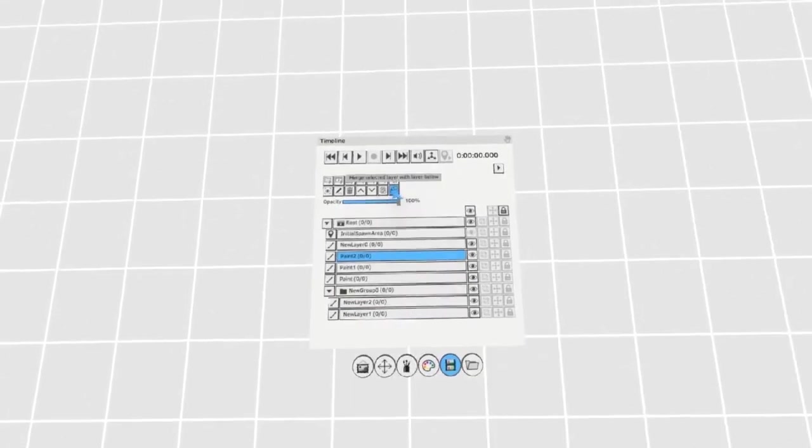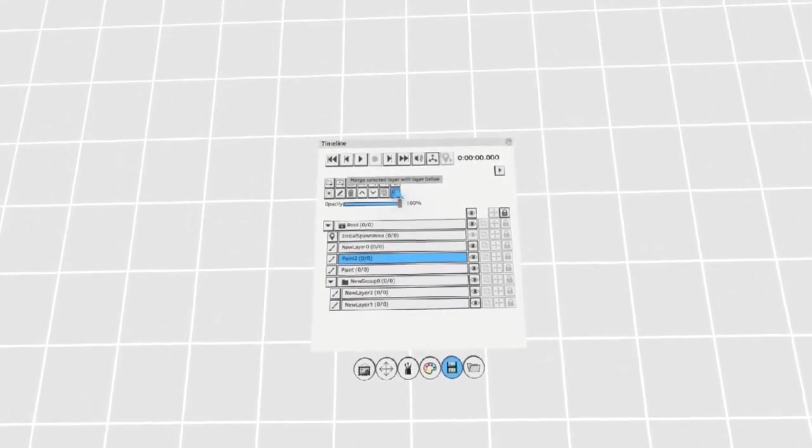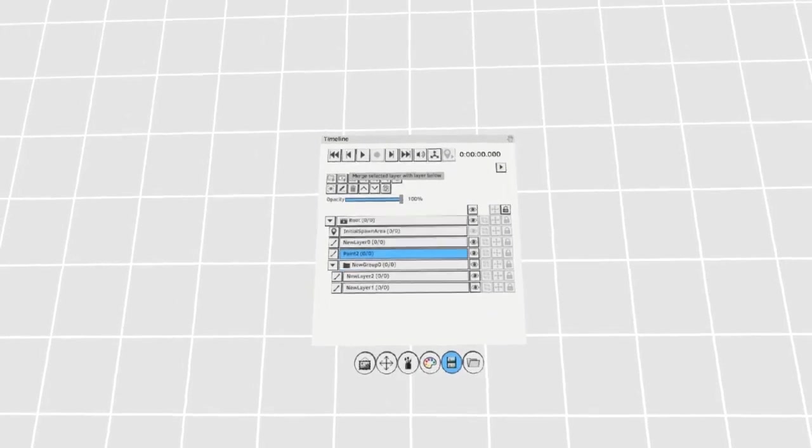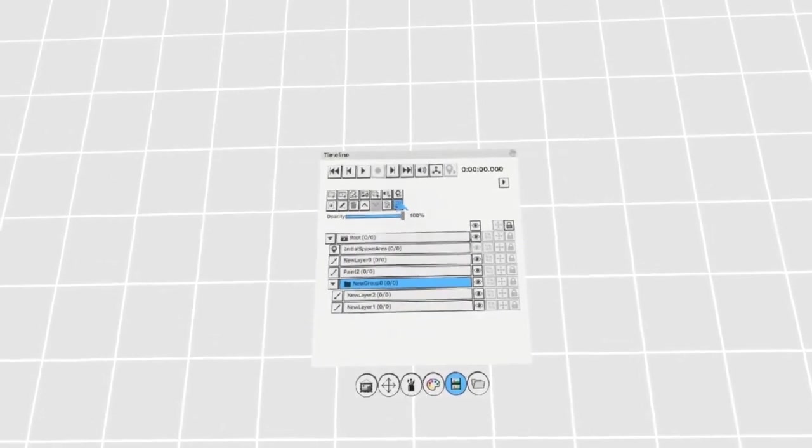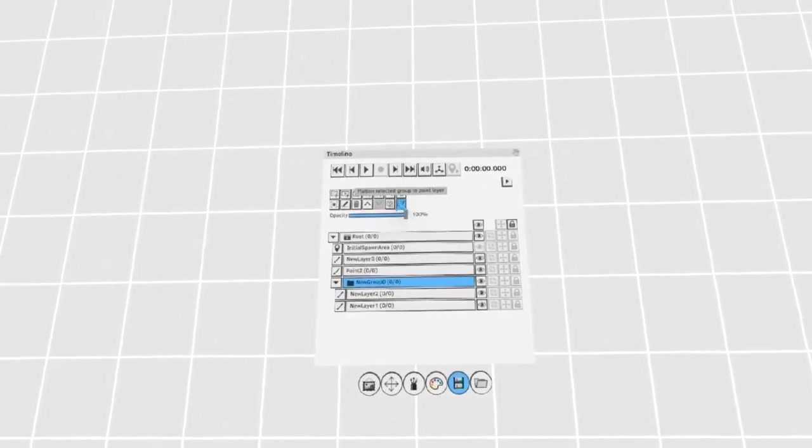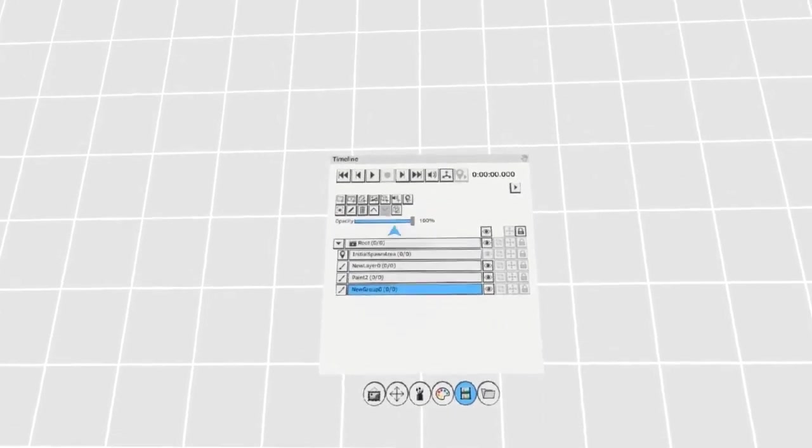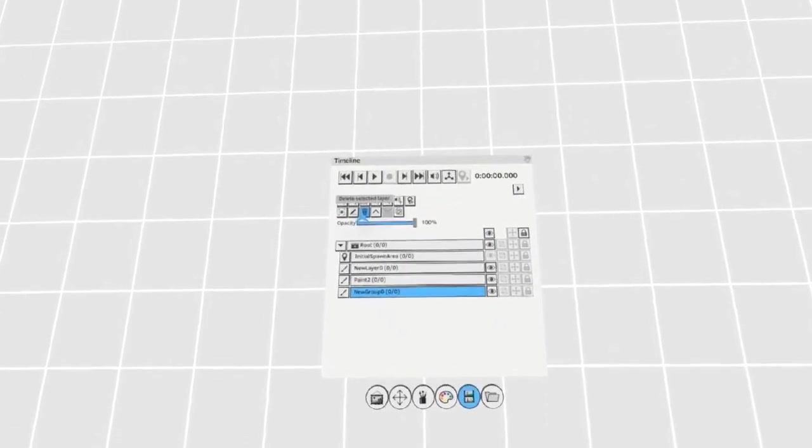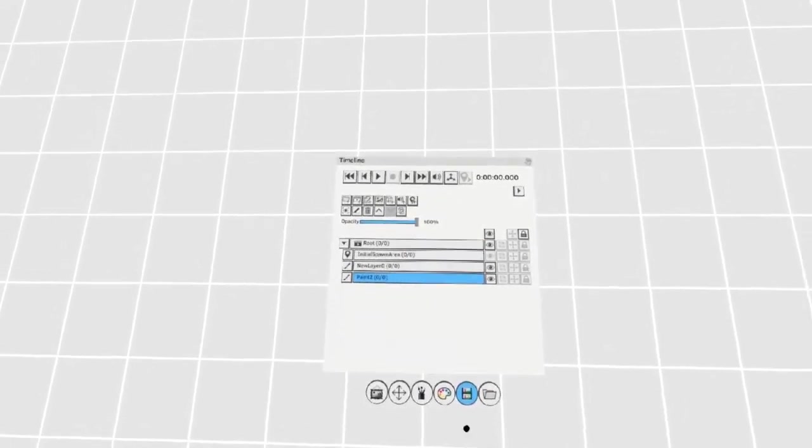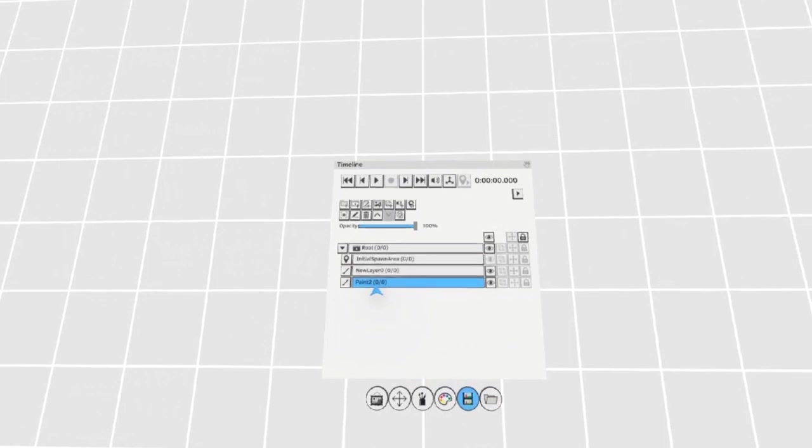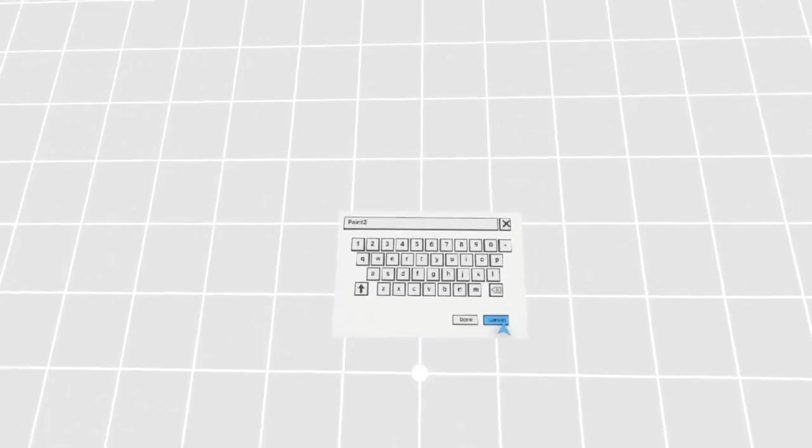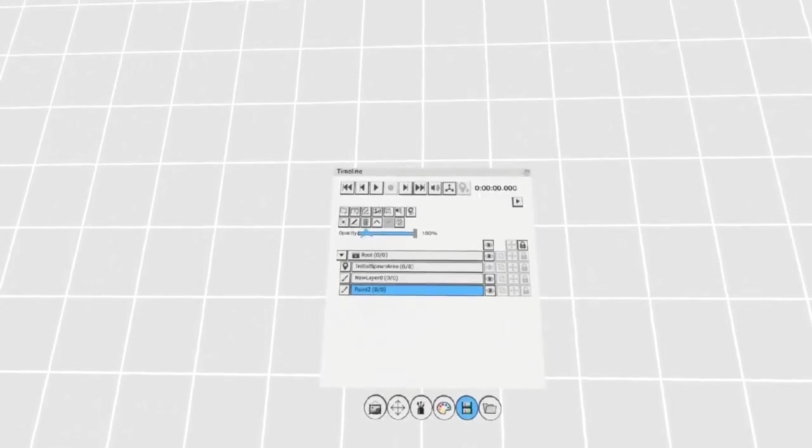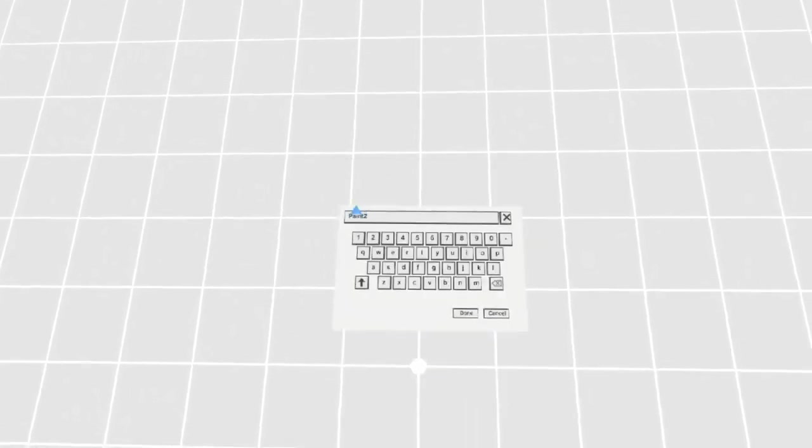By using the merge button you can merge layers down. With a group selected you can choose to merge the entire group into one layer. You can delete layers and groups with the delete key, and you can rename layers by either double-clicking the layer or by clicking the rename layer button here.